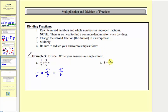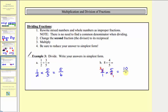Next we have eight divided by four-fifths. We write eight as eight over one, and instead of dividing by four-fifths we multiply by its reciprocal, five-fourths. Before multiplying, eight and four share a common factor of four — one four in four and two fours in eight. Now multiply: two times five equals ten, and one times one equals one. Ten over one equals ten. So there are ten four-fifths in eight.